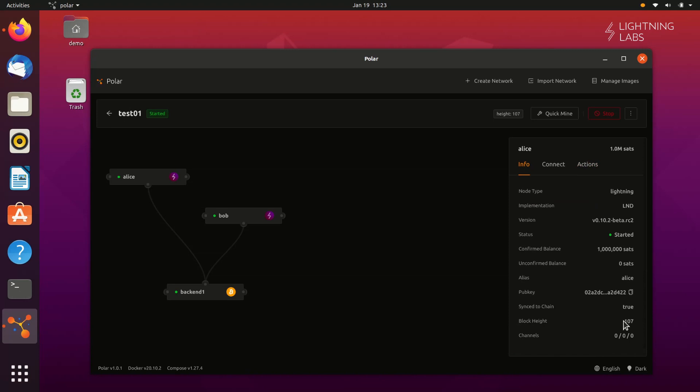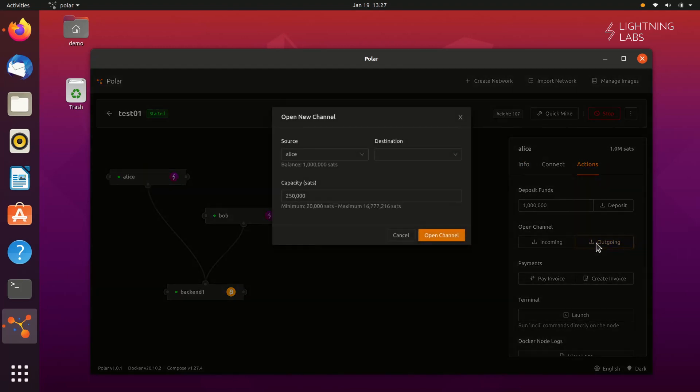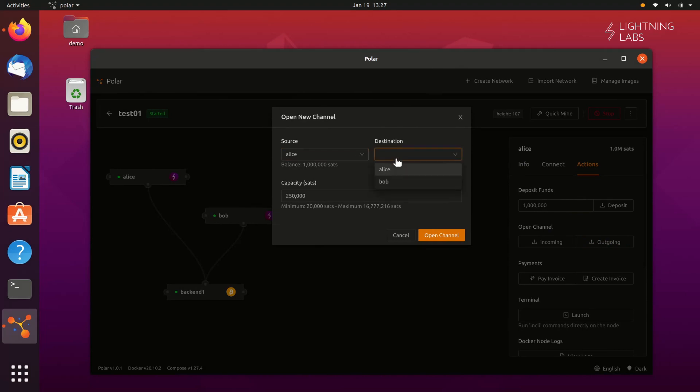Now that Alice has some funds, she can open a channel with Bob. To do that, let's go back to the Actions tab and select Open an Outgoing Channel. We'll need to select Bob as the destination, and we'll keep the 250,000 Satoshi default, and then click Open Channel.